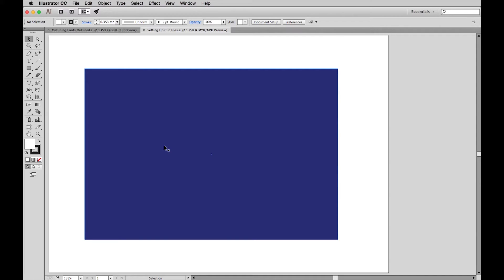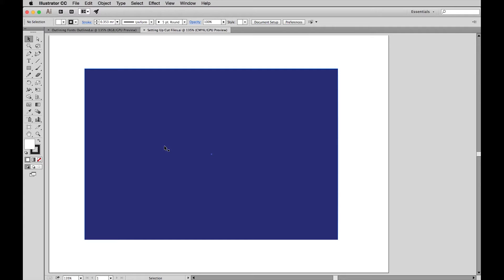In order the die lines can be separated from the CMYK artwork so they don't print, they're typically set to a spot color or Pantone PMS color as it's known. Sometimes only one color is used. The cut line is set as unbroken and the fold line is set as dashed. We prefer the cut line is set to one color and the fold line is set to another. Then they're placed on their own separate layers and named. This works better for CNC routers.